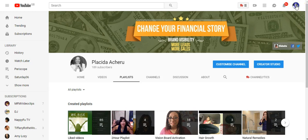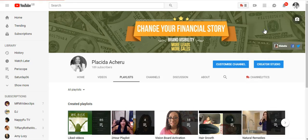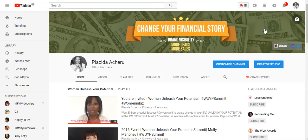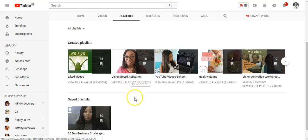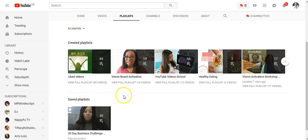The first thing you need to do is to click on your image. You click there and you would see 'My Channel' — click on 'My Channel' and you'll find 'Playlists'. Click on playlists. As you can see, I have only one saved playlist showing, but actually I have more than one playlist.